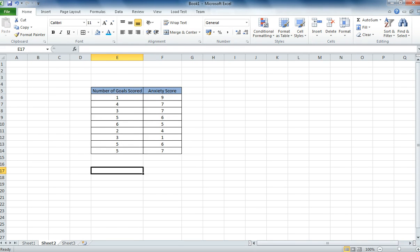So for example in this condition we've got number of goals scored as one variable, and also each person's anxiety score. And we would like to see if there's a relationship between the number of goals they score, and how they score on an anxiety scale.